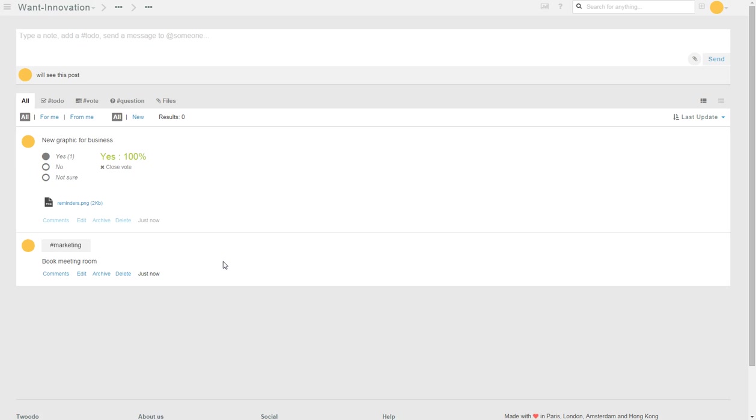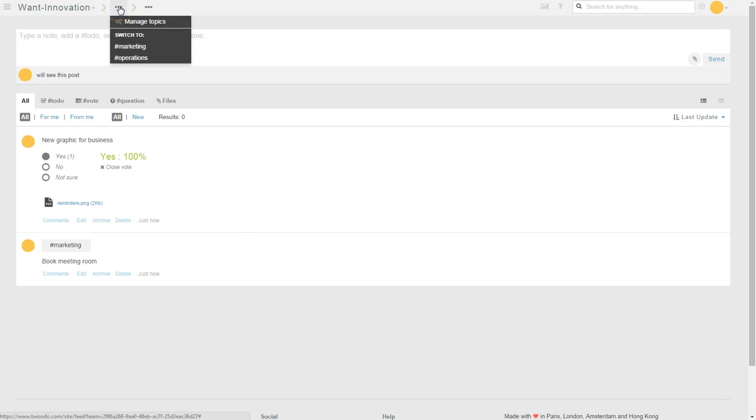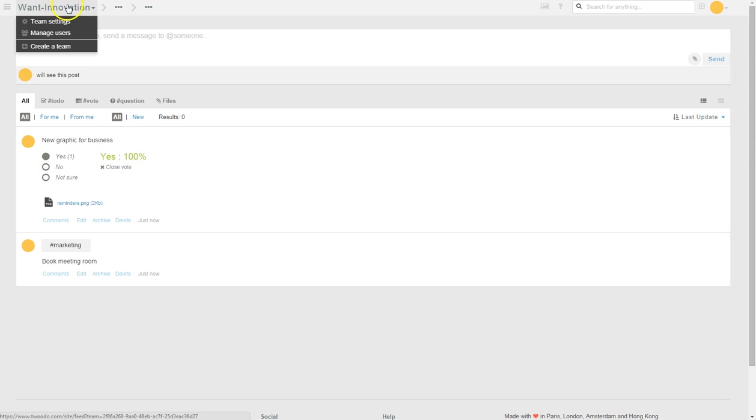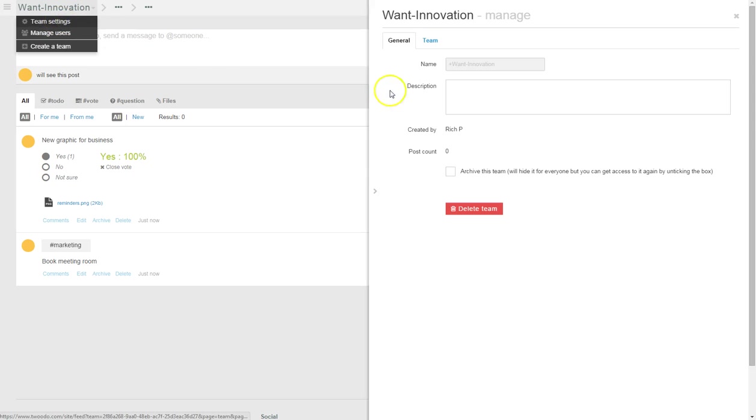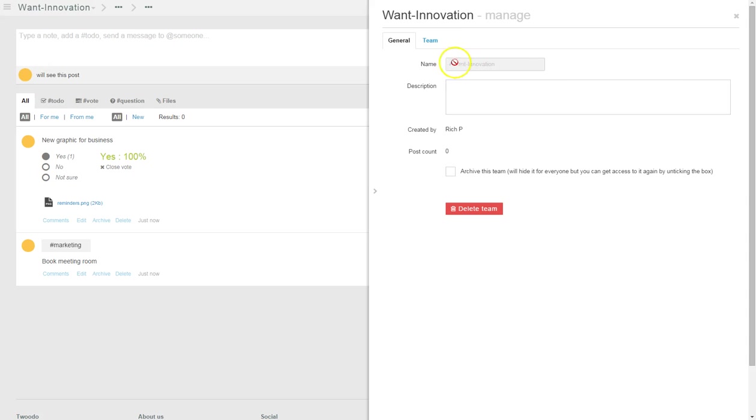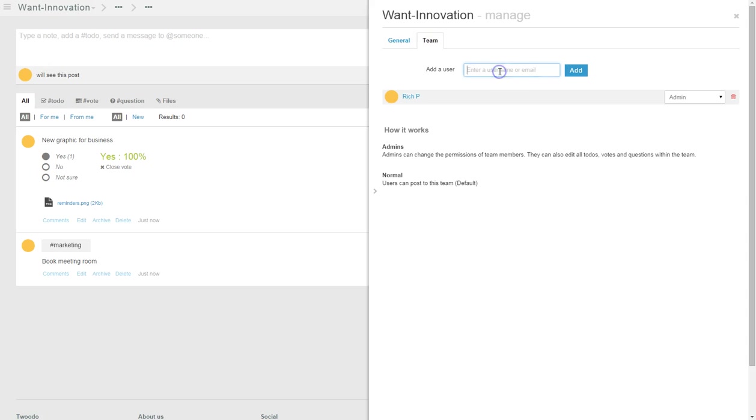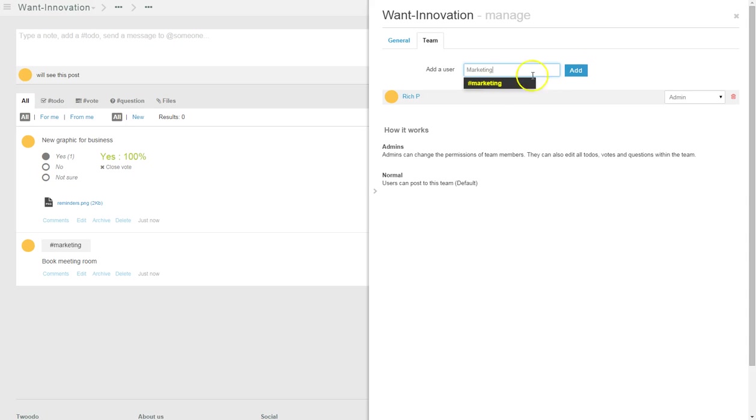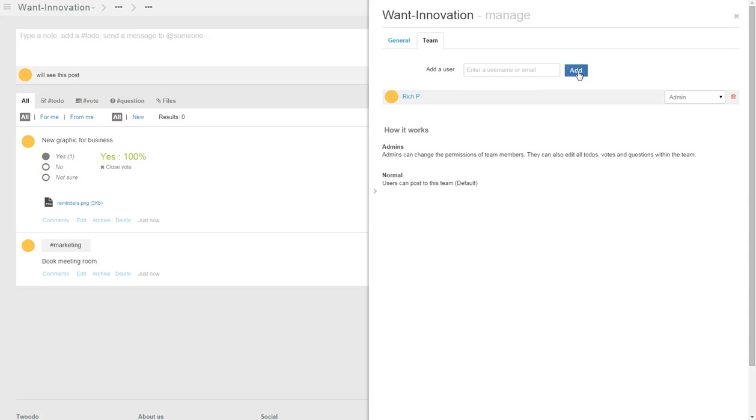There you go. As I've said plenty of times before, this is interesting. How can we use all these? Manage topics. Let's go back. We've got team settings, so we can have different teams. That's the general team.